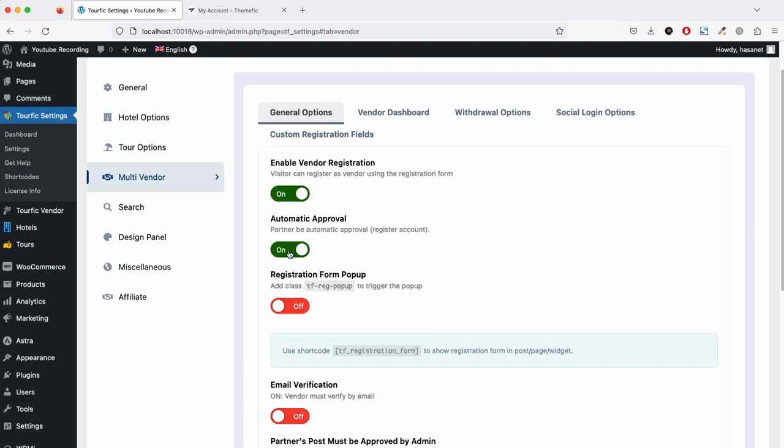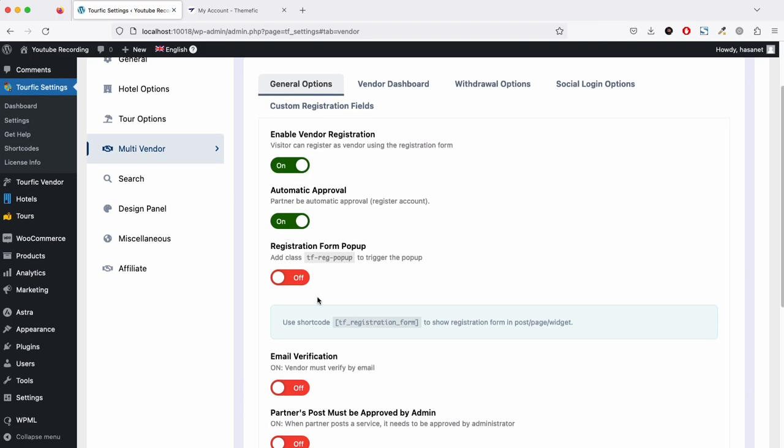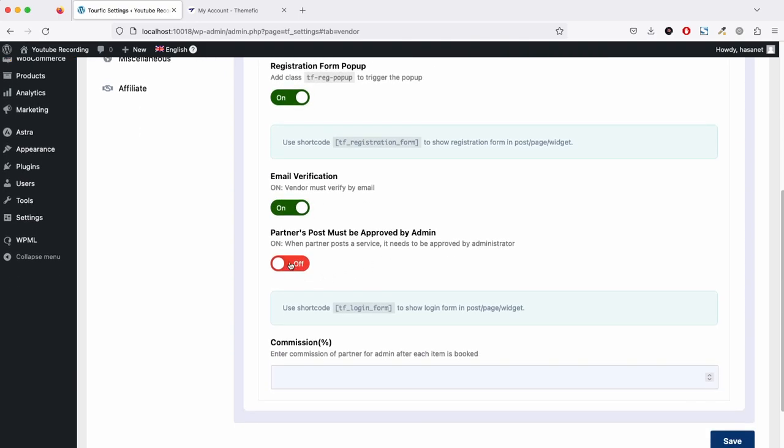Otherwise, if you turn this off, a vendor has to get permission to be accepted. Registration form pop-up will trigger a registration form pop-up instead of a form page. Email verification allows you to require vendors to verify their email.